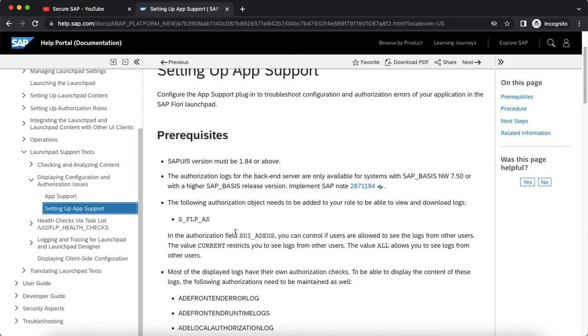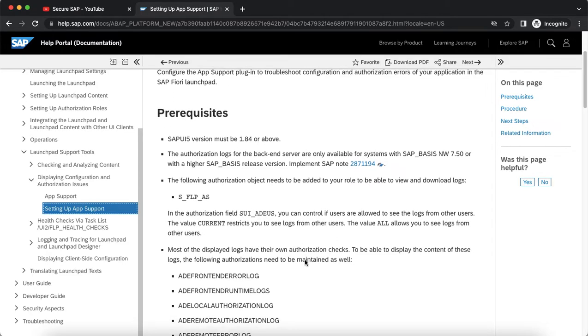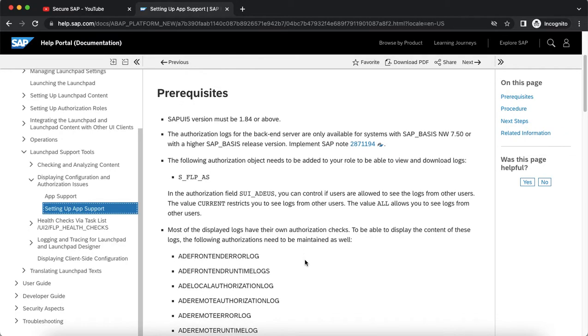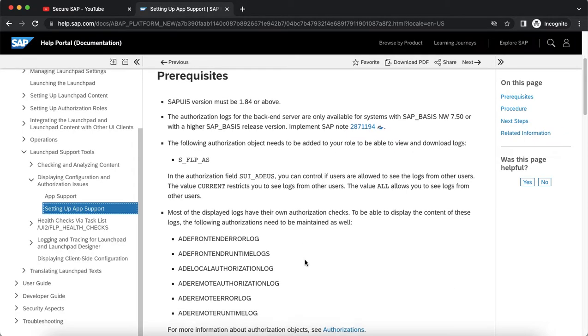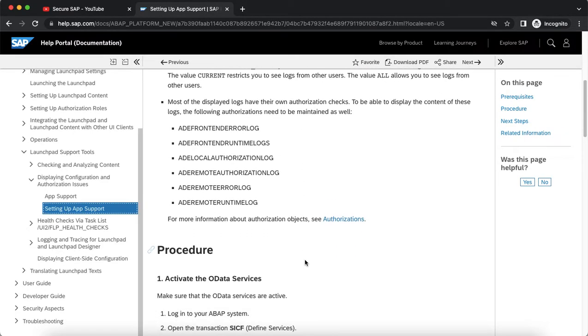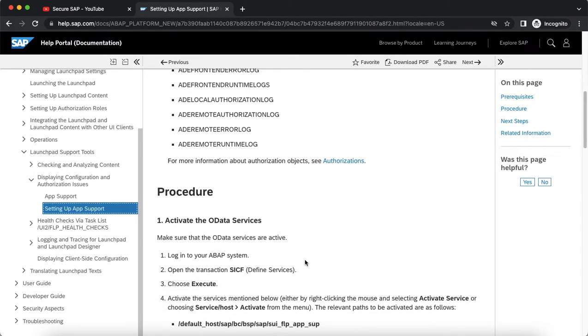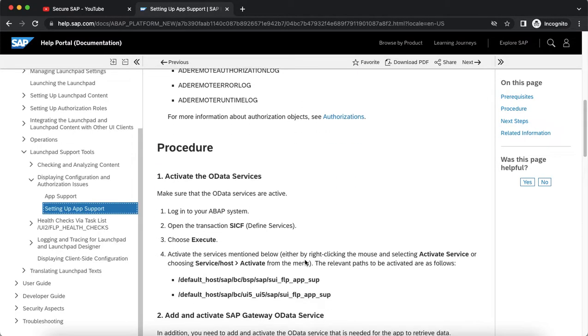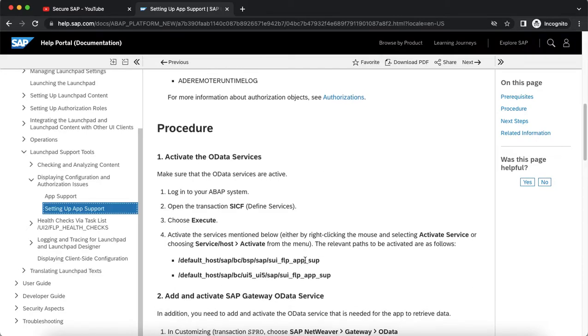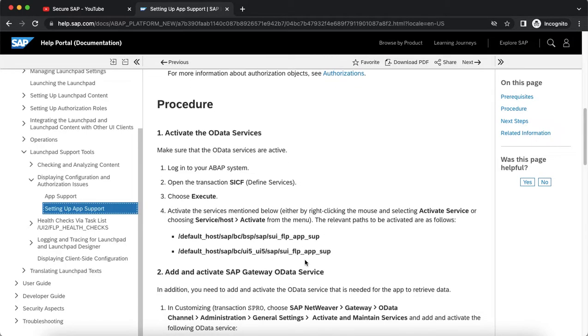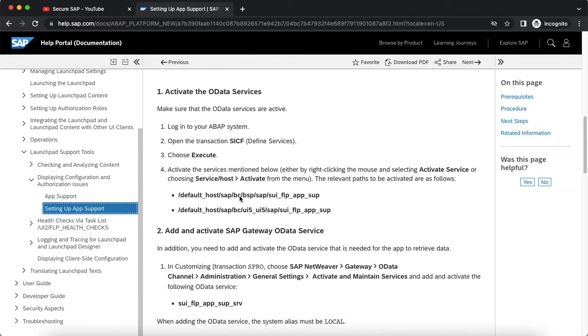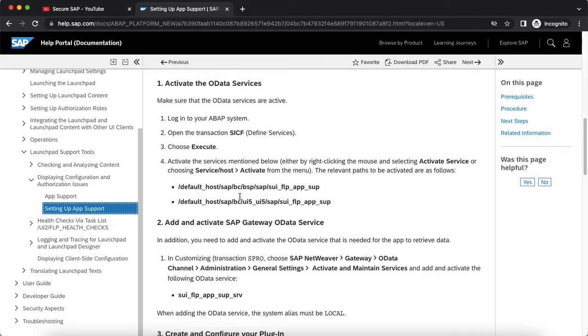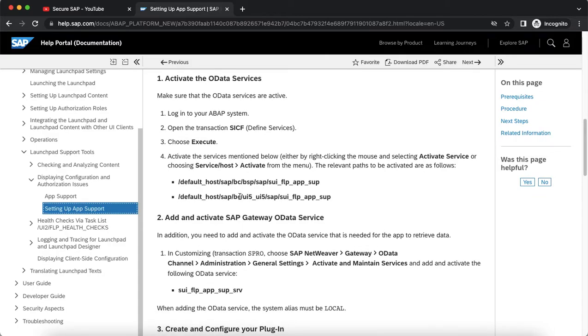The authorization field is sui-adus and the field values are current and all, which would restrict the logs for the current user or for all users which an admin can see. And there are a couple of services which need to be activated. We will try to check in the system how we can activate this service and maintain the gateway OData service in the system.